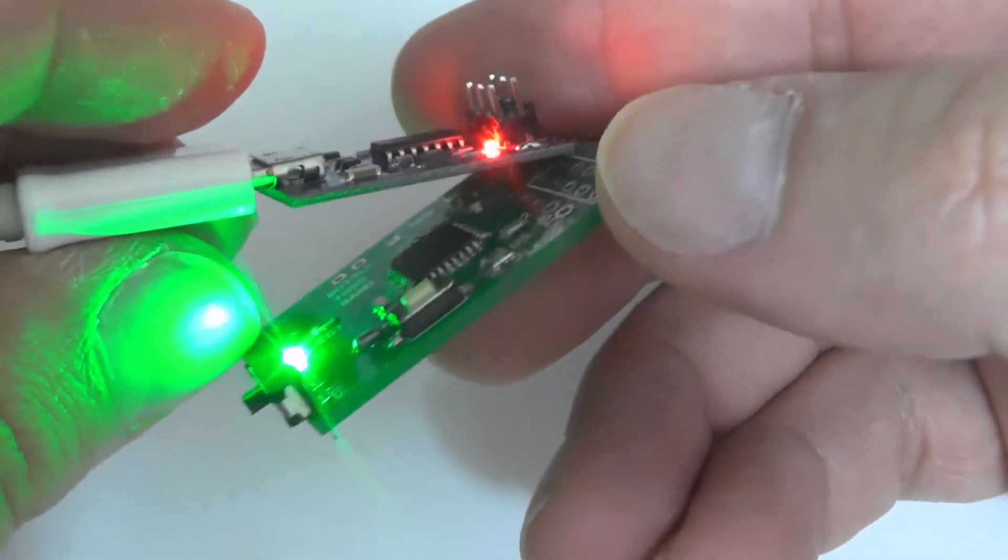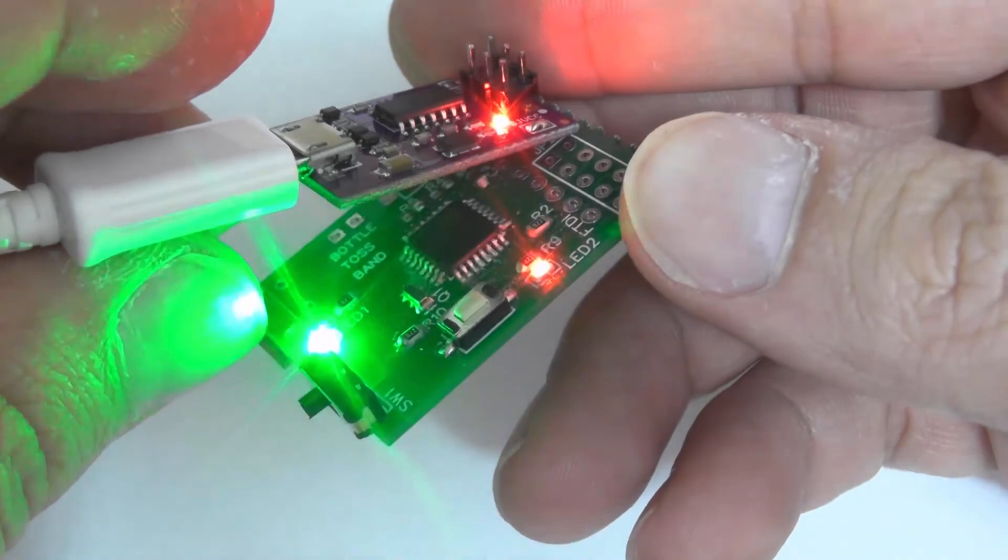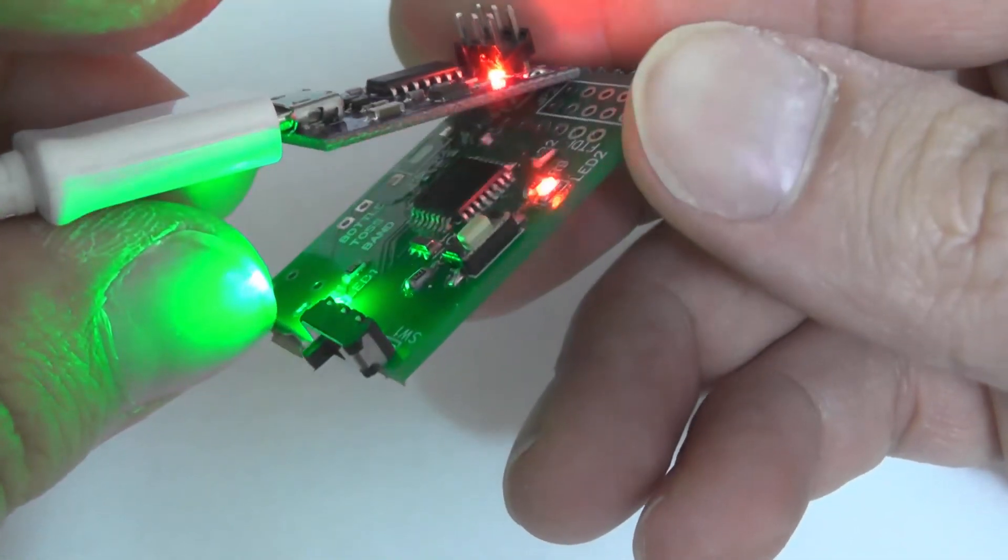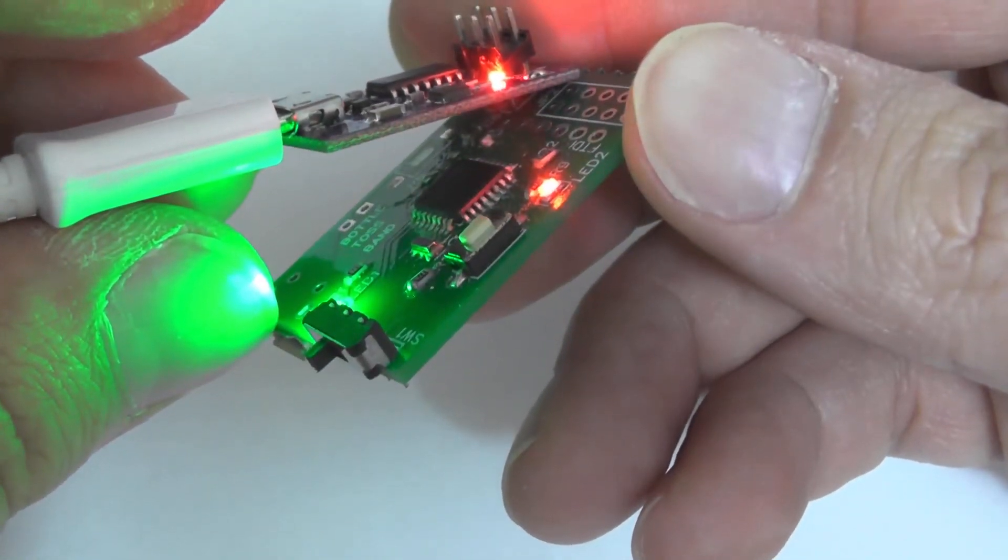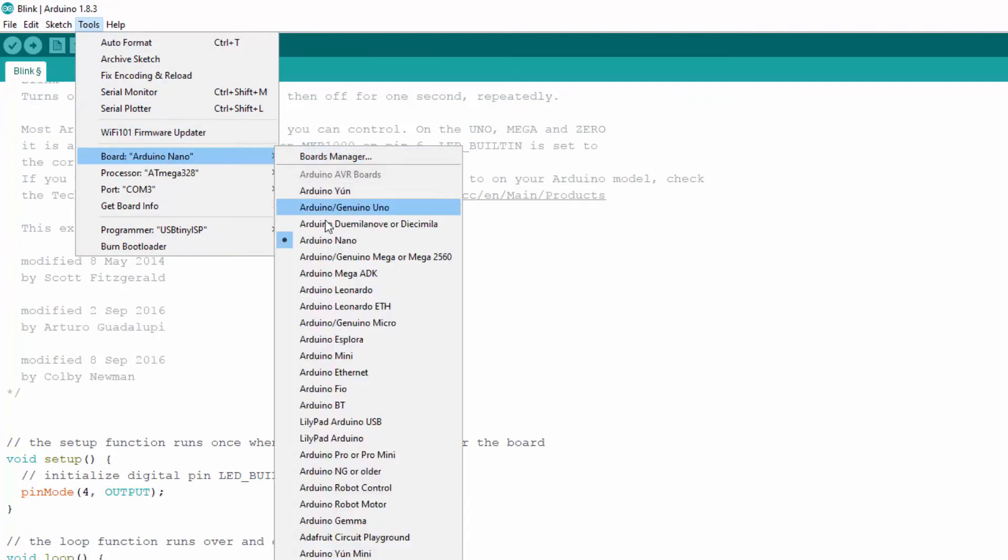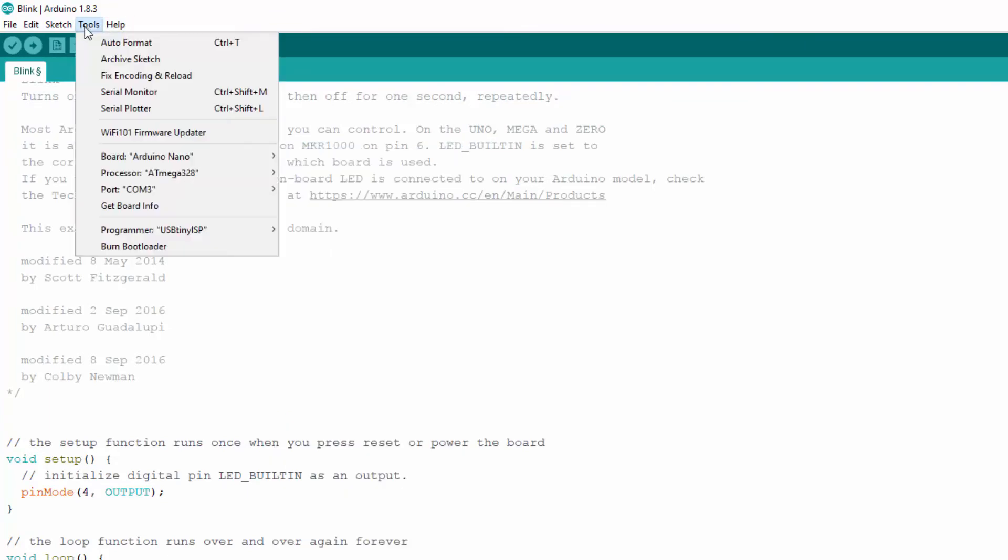We can do that by using the USB Tiny ISP for just once and connect it to our board. Then by choosing the board we want, we can then click on burn bootloader. This process also takes a few seconds and now we have converted our board to Arduino Nano.